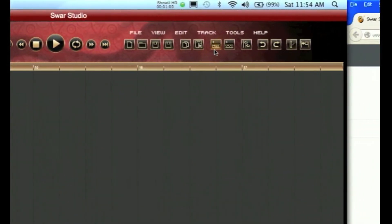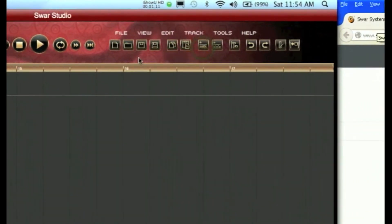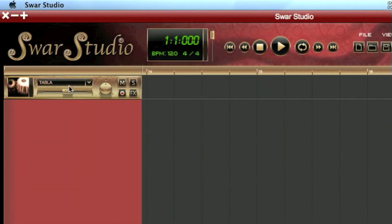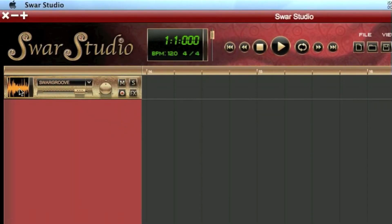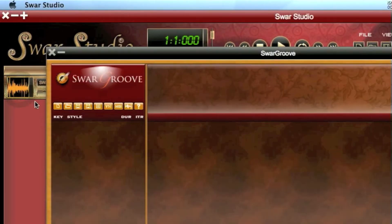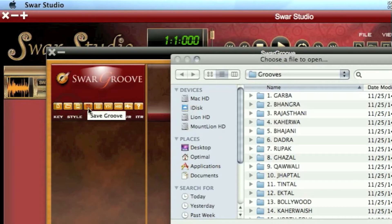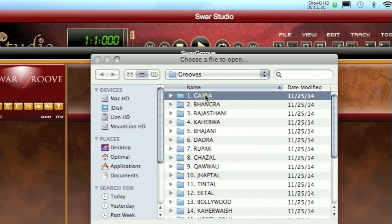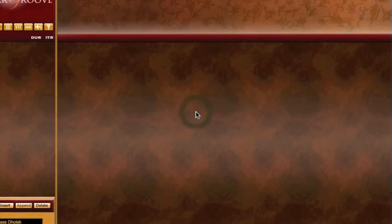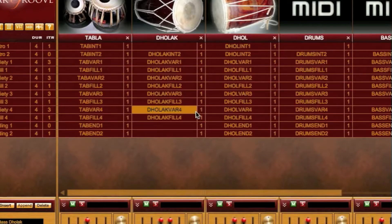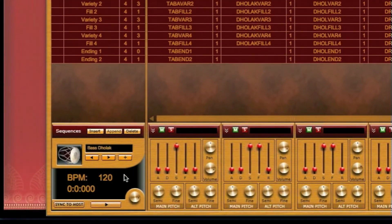Then we press OK. We'll now create a new MIDI track. When we select the instruments, we see that there is an option for SwarGroove there. We click on the icon and the user interface appears. We can open one groove — say Garba, this one — and we can play it.